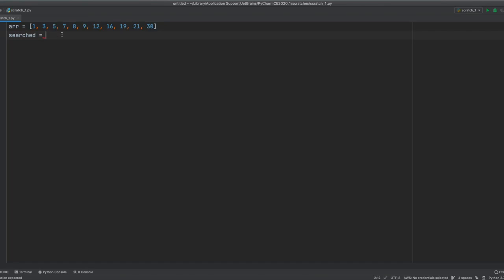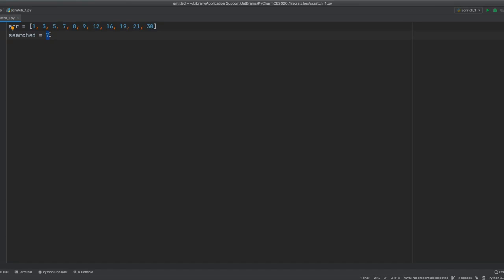For example, let's search for seven. In this algorithm, the search logic will be like, first of all, it will take the first element and compare it with the element we're searching. If they match, we'll get a true result. If they don't, then it'll pass to the next one and then compare again, then pass to the next one and then compare again till it finds it.